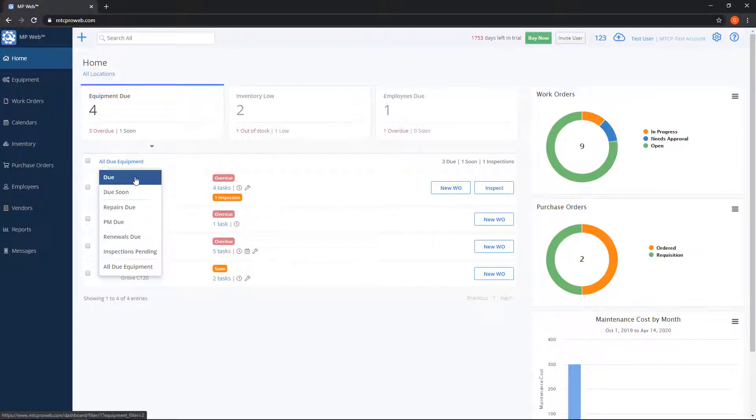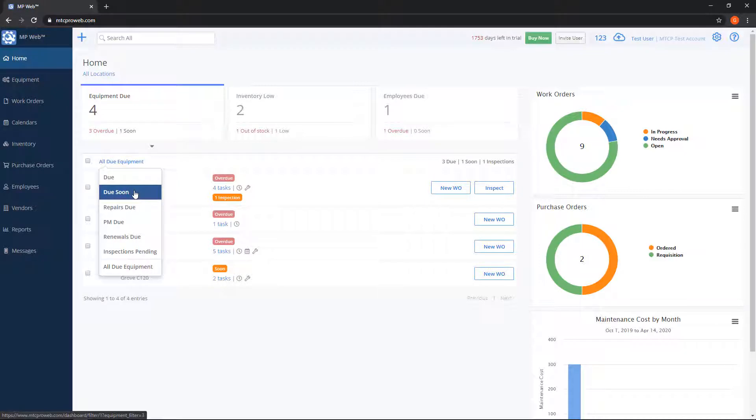Due means overdue tasks. Due soon means equipment that have tasks that are not quite overdue yet but are getting there soon. You can set up how far in advance something is due soon with the task settings either on the maintenance template or on the equipment.